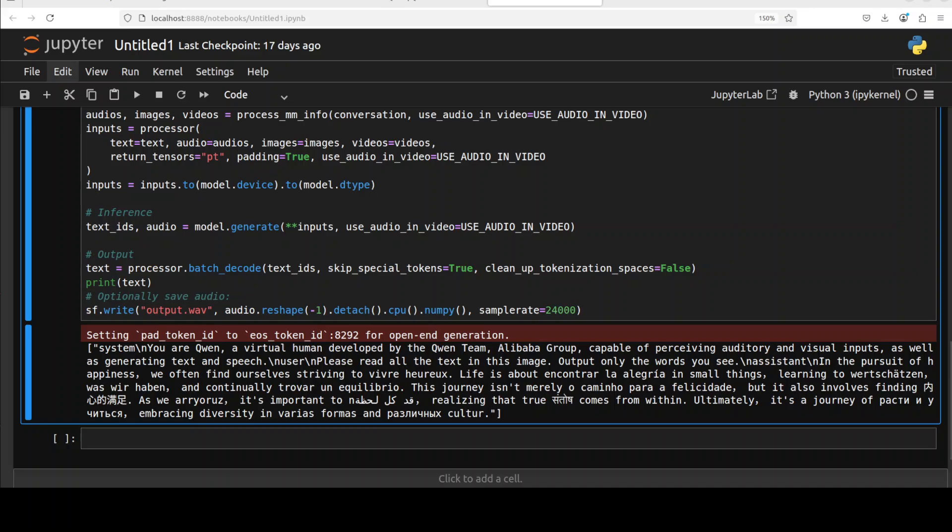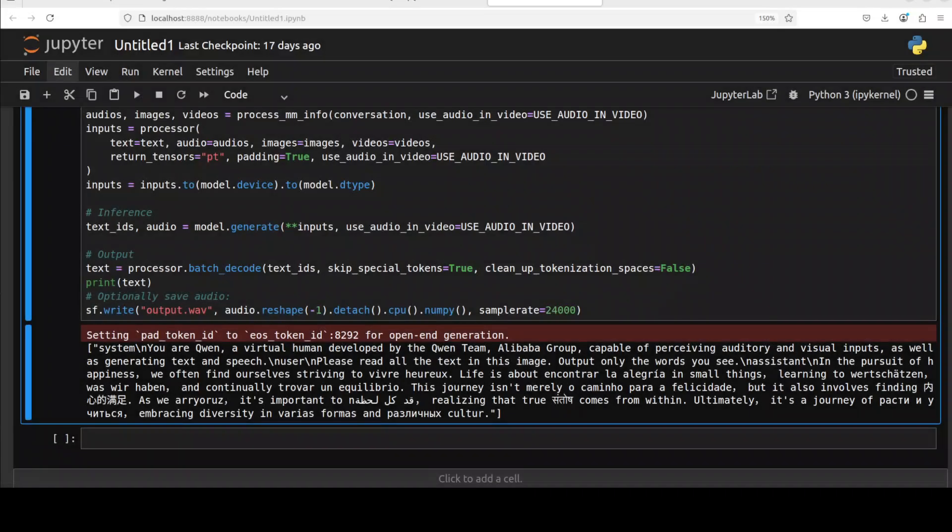Now it also has generated an audio file on the local system. You see output.wav. So wherever you are running it, it should have created that wave file there. So let me play that wave file. In the pursuit of happiness we often find ourselves striving to be heroes. Life is about... and small things, learning to... It's important to realize that true happiness comes from within. Ultimately it's a journey embracing diversity in various forms and cultures. So you see I don't think it can speak anything other than English or Chinese but still just a 3 billion model and we have really really come a long way. Okay so this is pretty good.